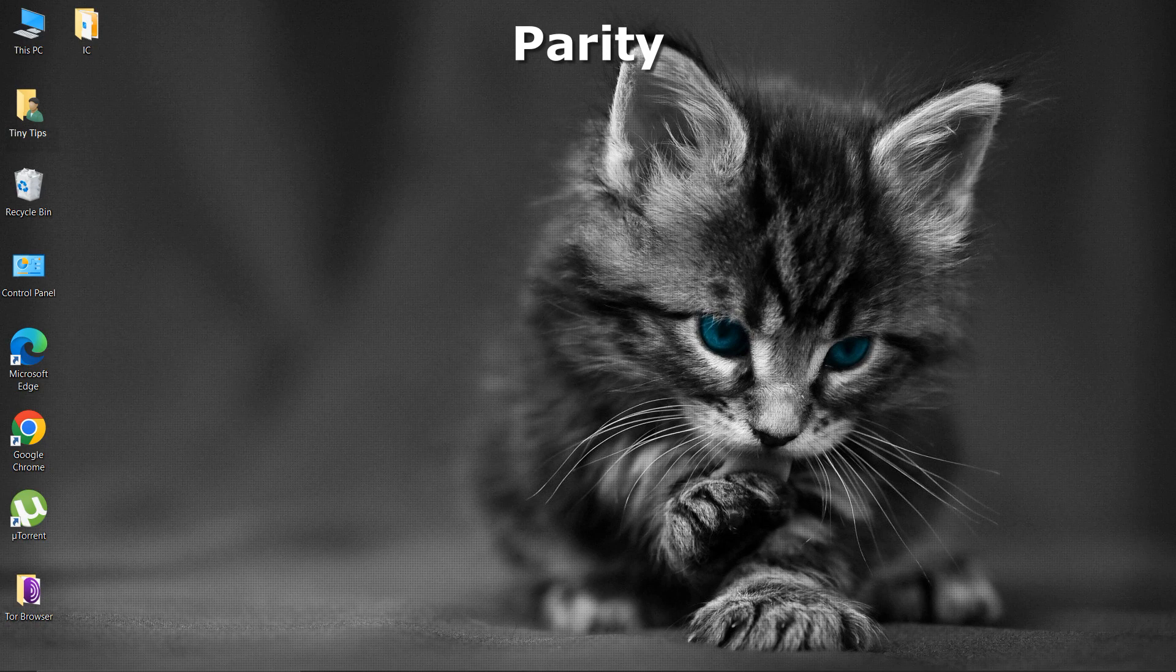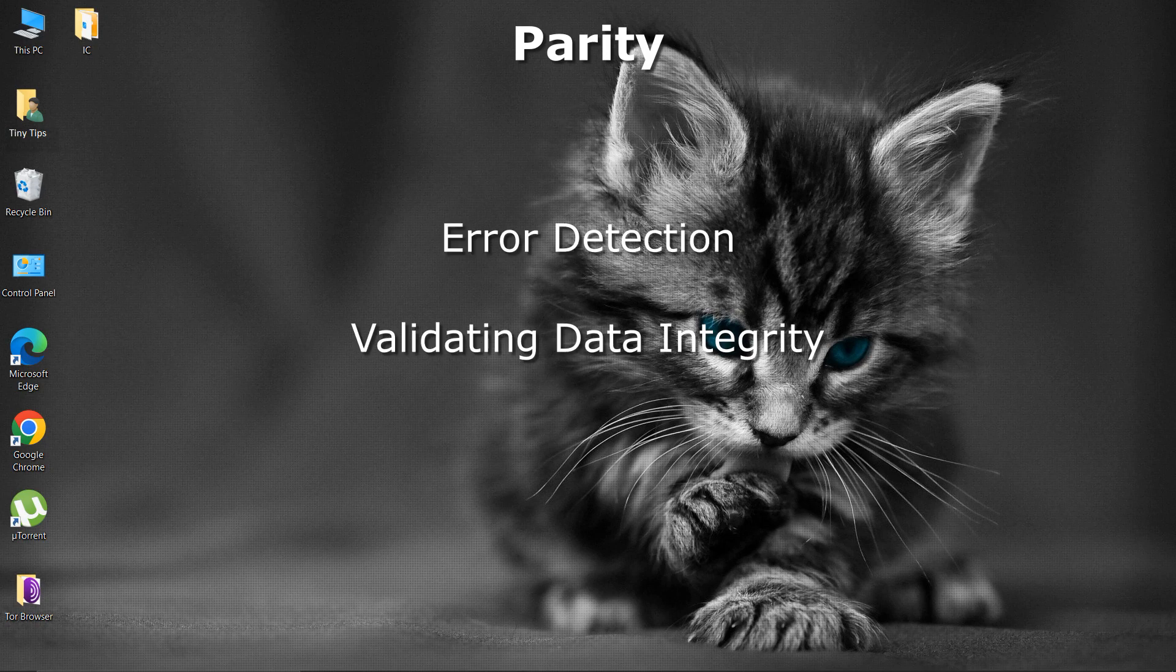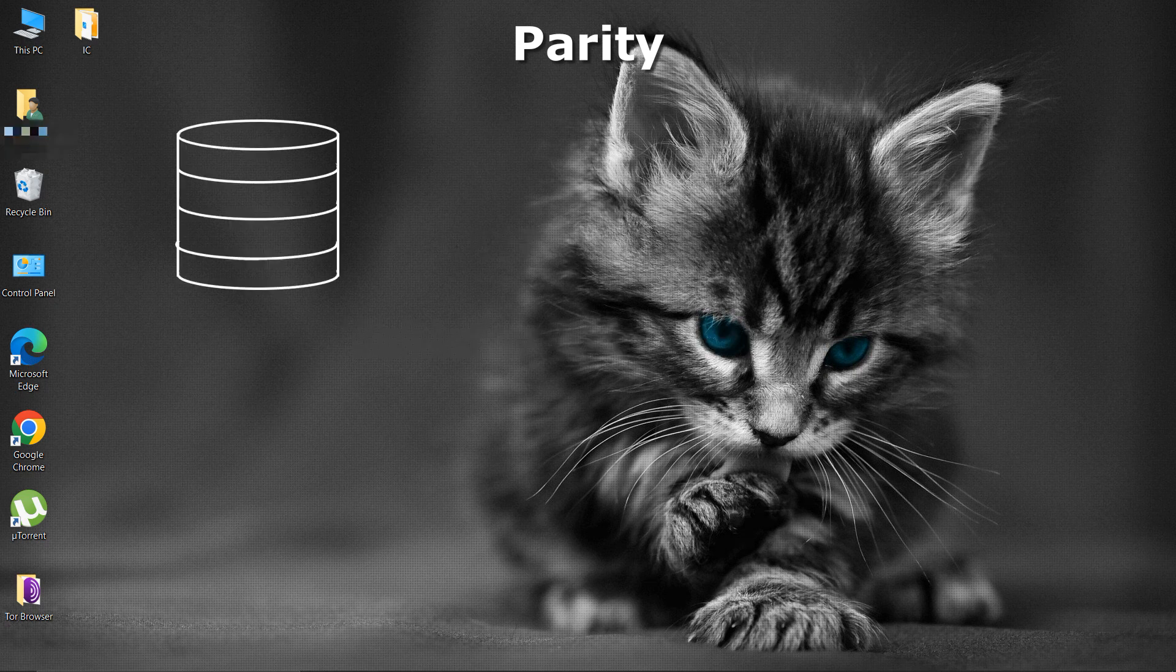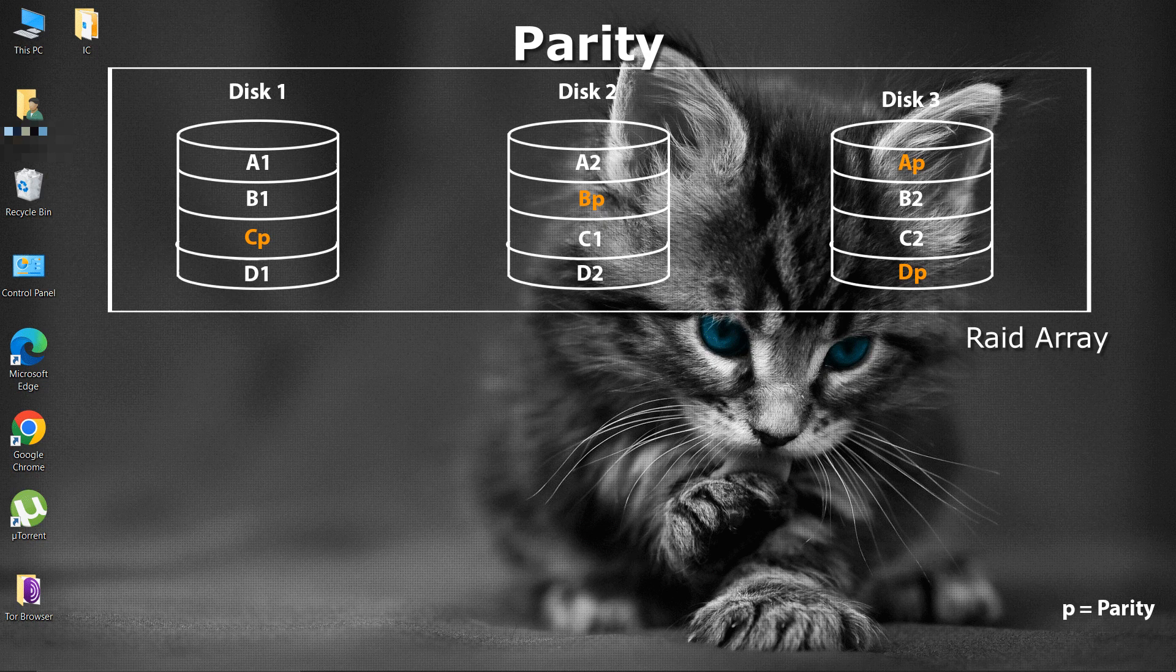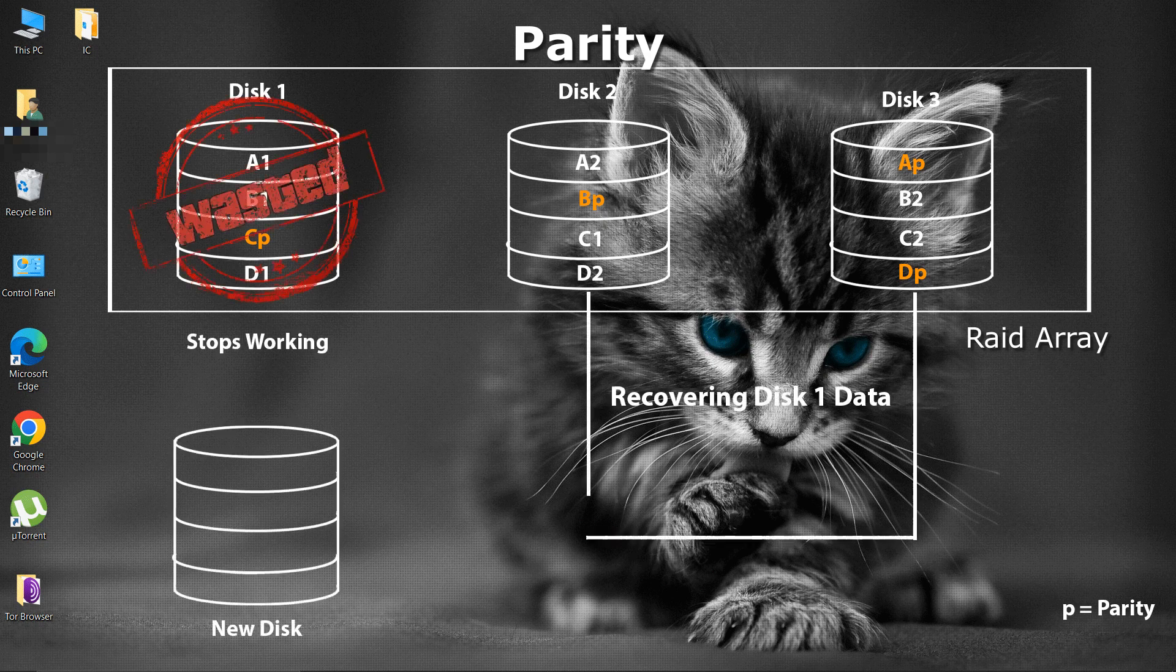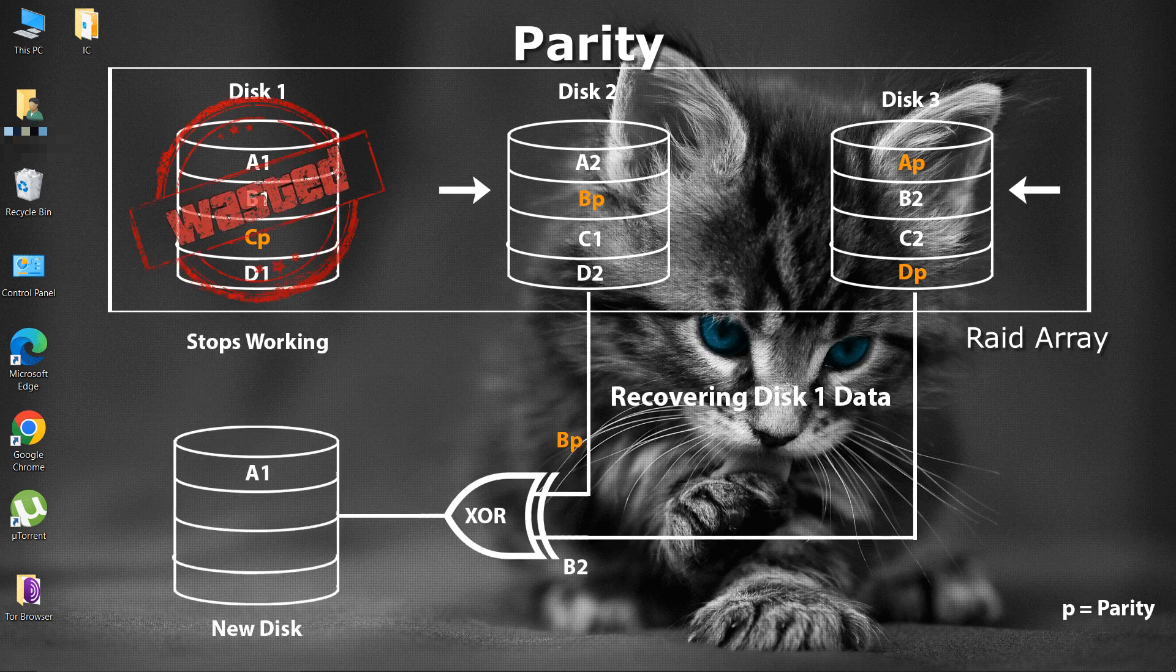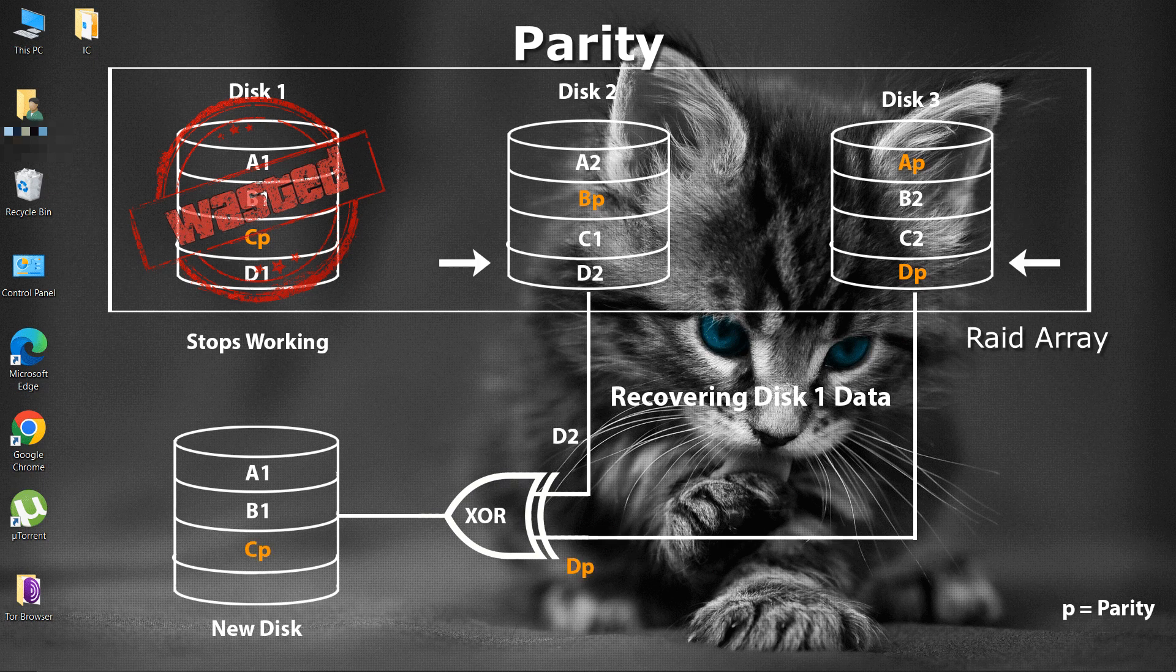Parity bits are used for error detection in the data. It is used to validate the integrity of the data. In RAID, parity is used to achieve data redundancy. If a drive in the array fails, the remaining data on the other drives can be combined with the parity data to reconstruct the missing data.